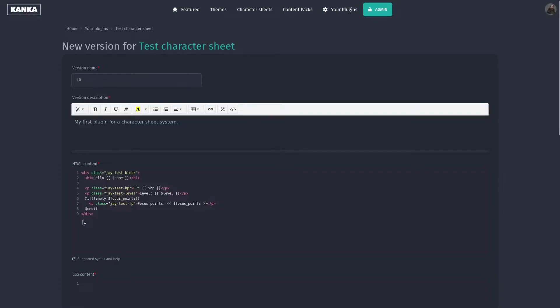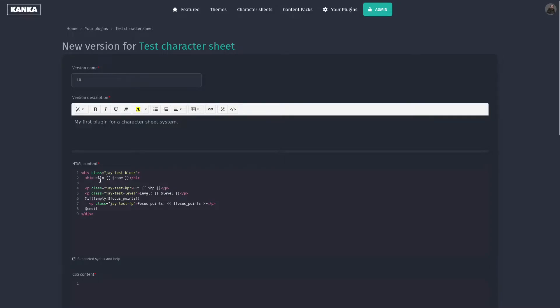I've created this short HTML which will simply display the name of the entity, and then some attributes, and then the HP attribute, level attribute, and if the focus point attribute is not empty, meaning more than zero, it will show that information too.